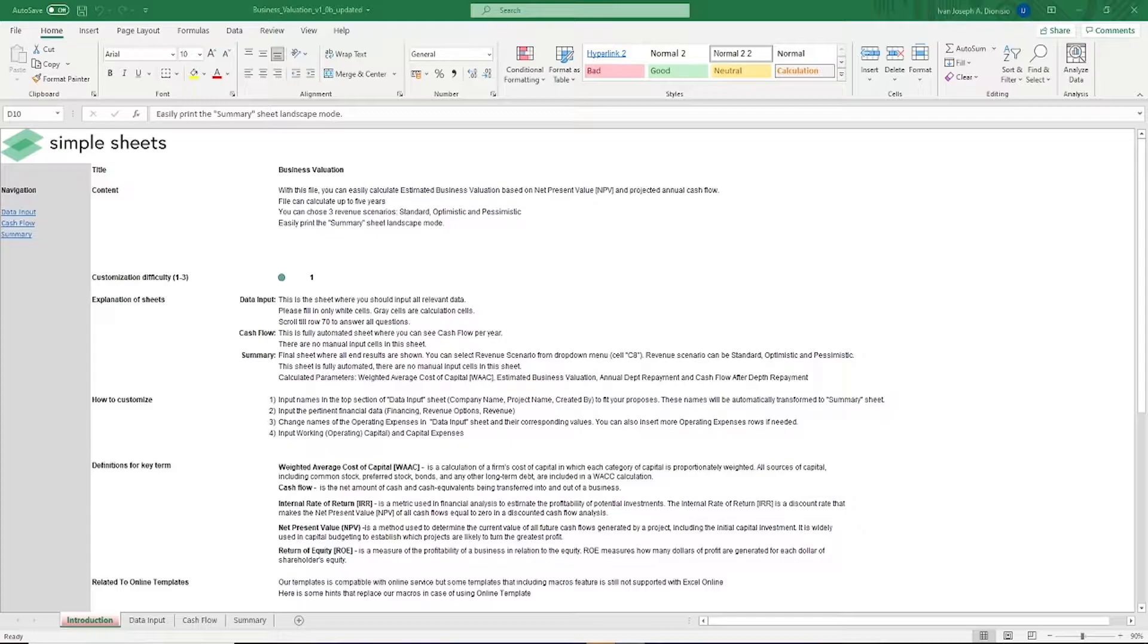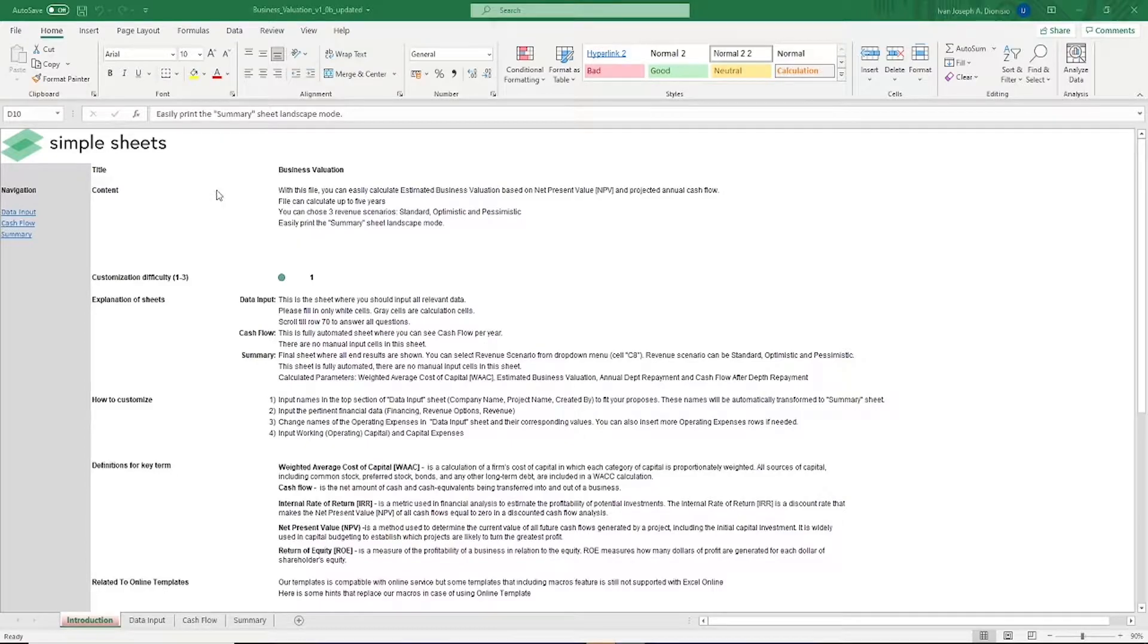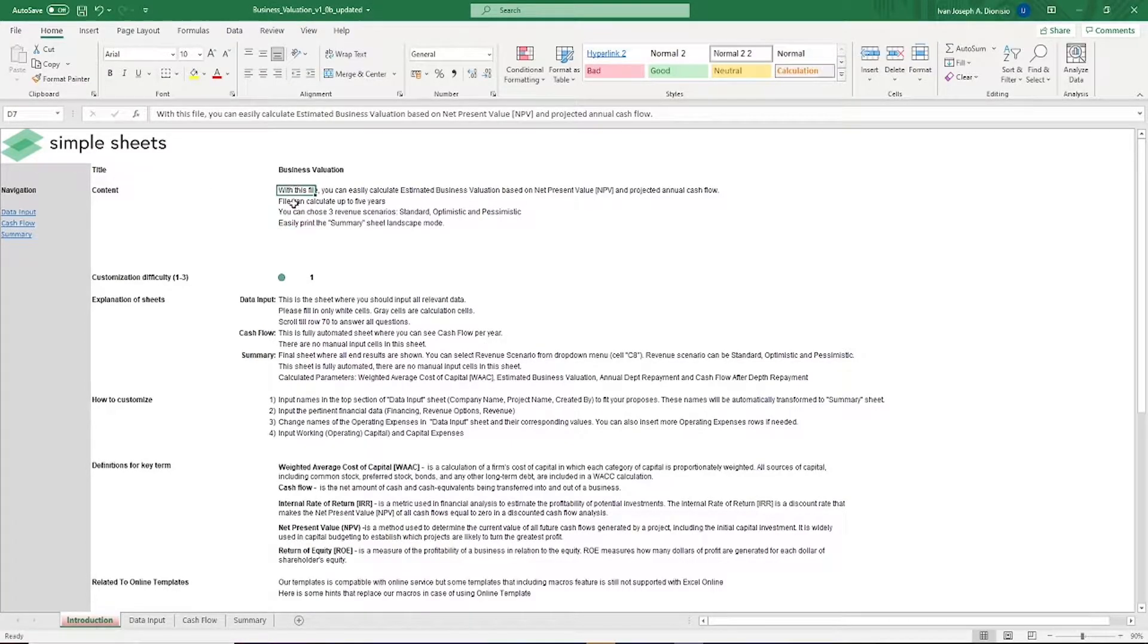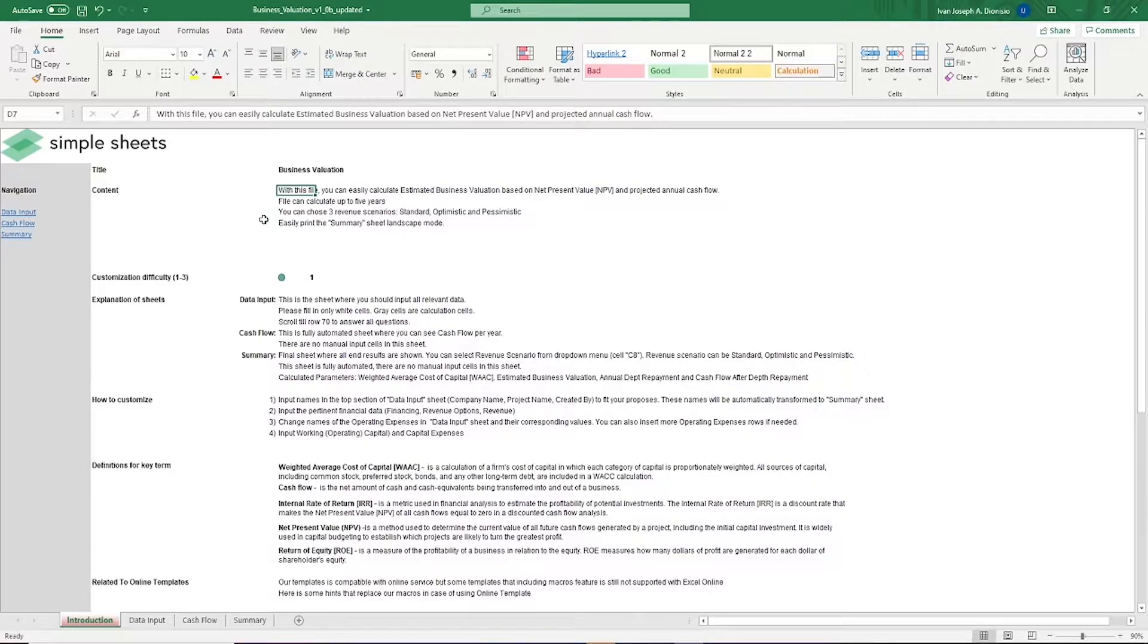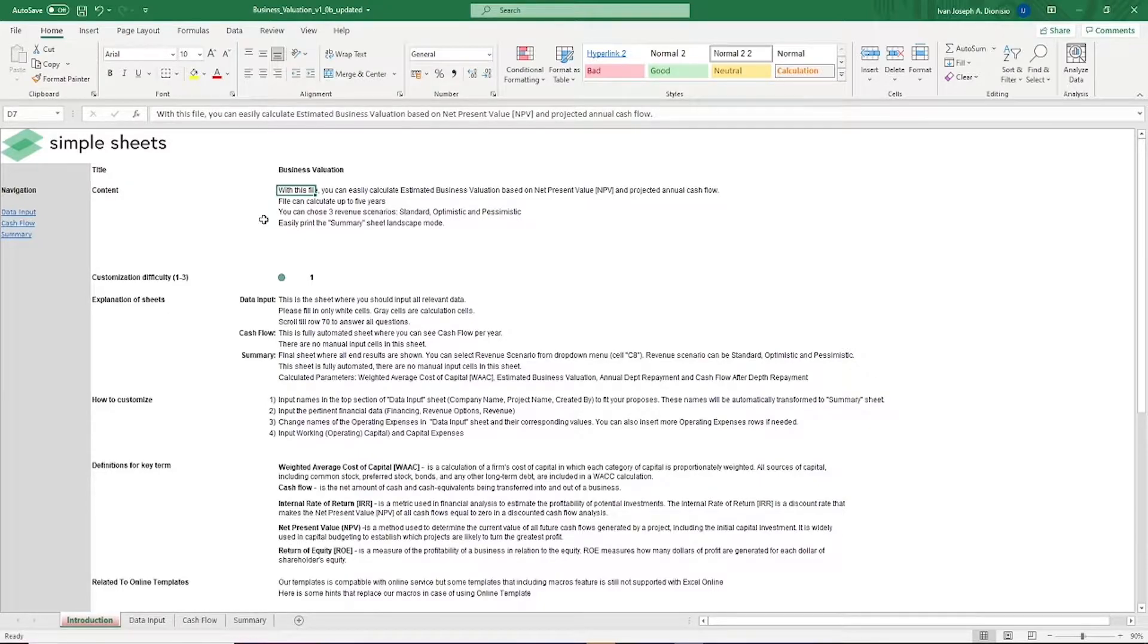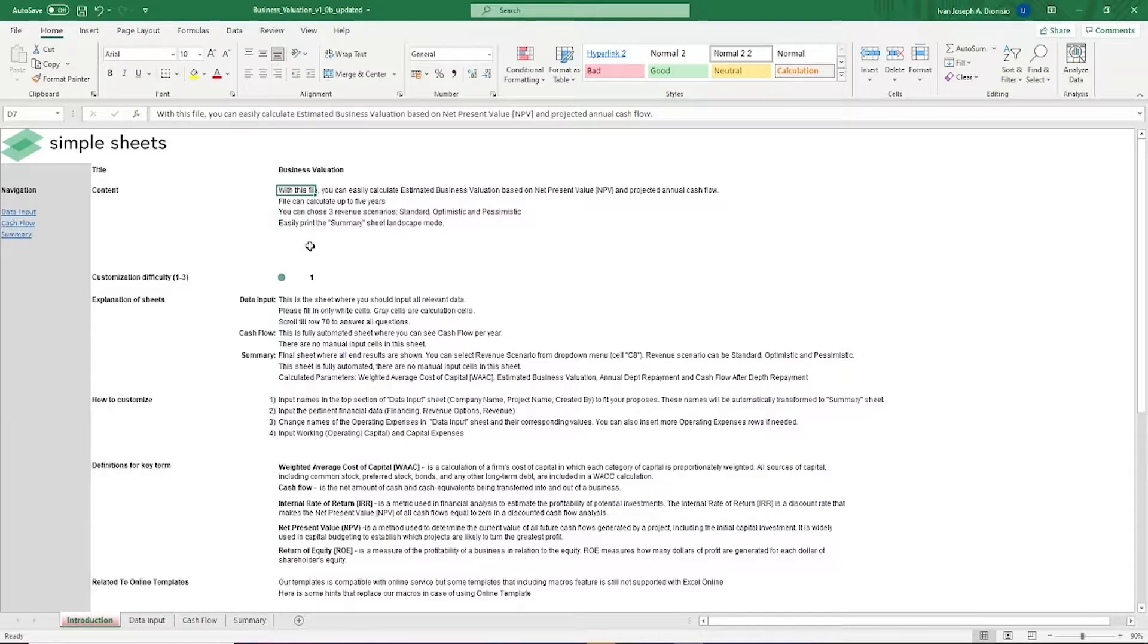The introduction sheet contains a short description about this template. A business valuation generally is a process wherein you determine the economic value of a business. This information is very useful to assess opportunities or acquisitions, plans for future growth, or transitions of businesses you currently have. This particular template estimates the business value using the net present value and the projected annual cash flow up to 5 years with 3 revenue scenarios.